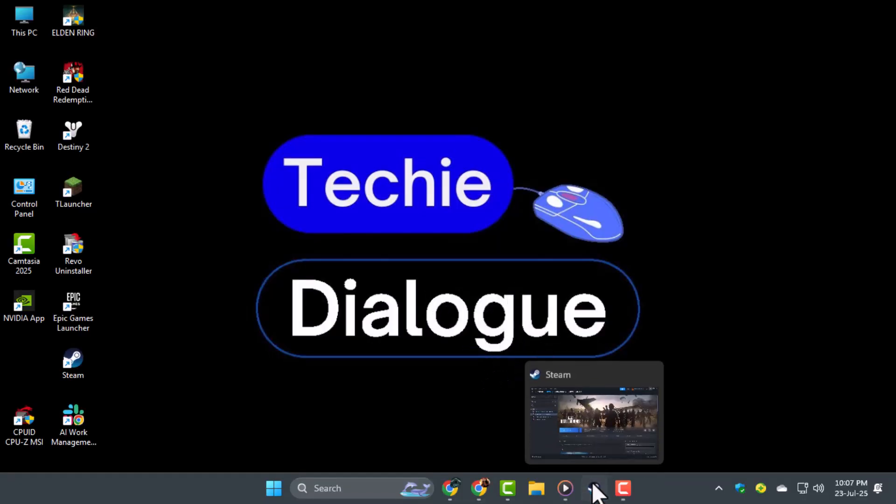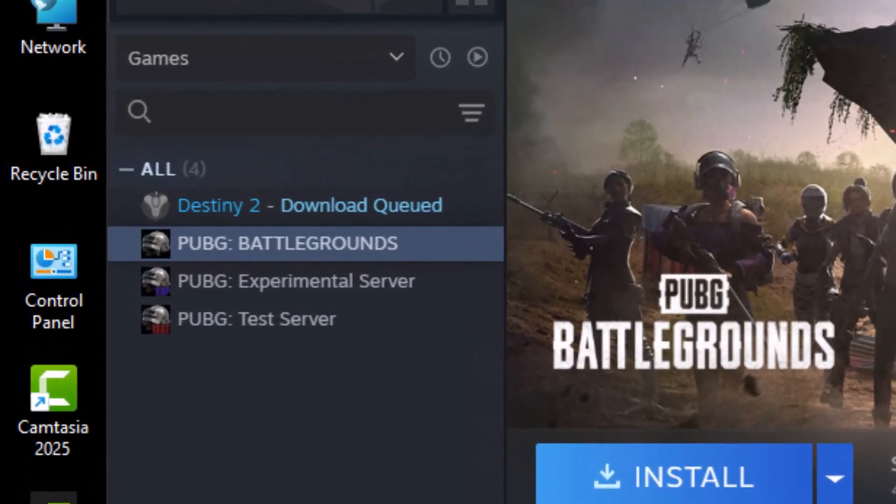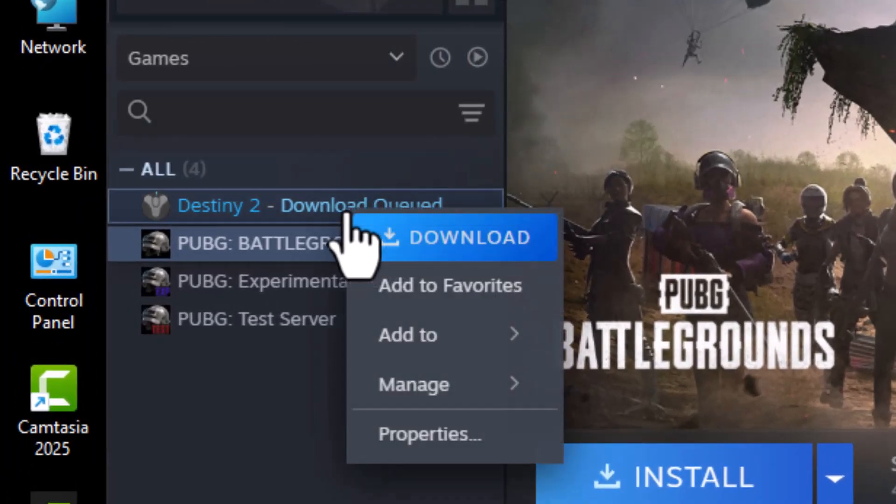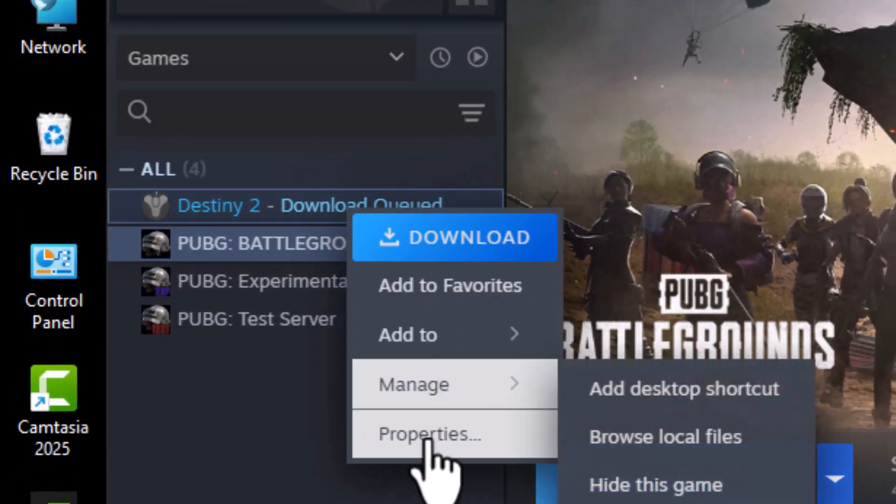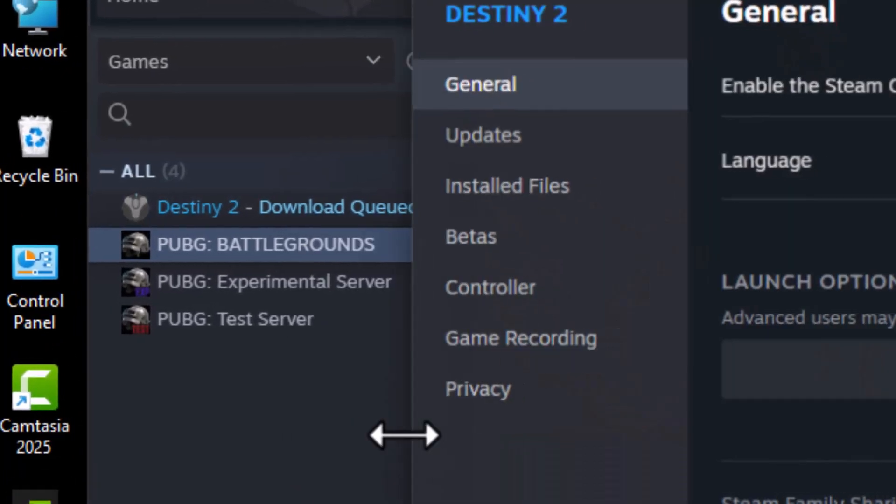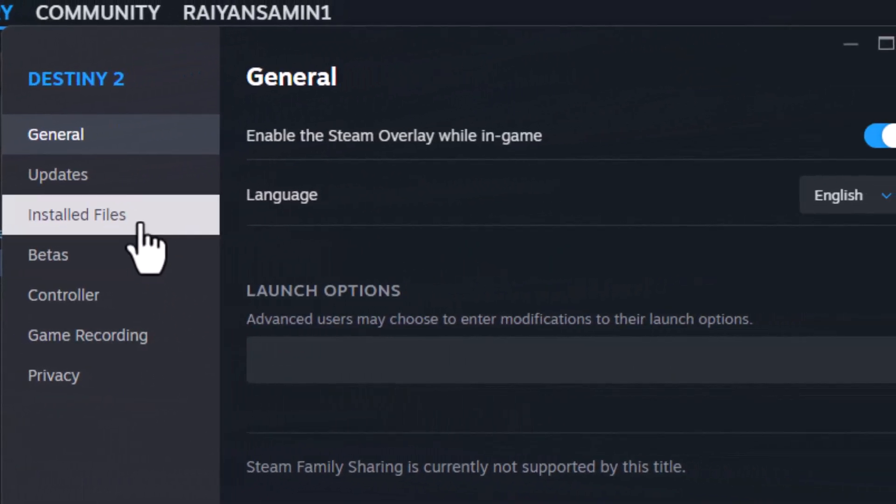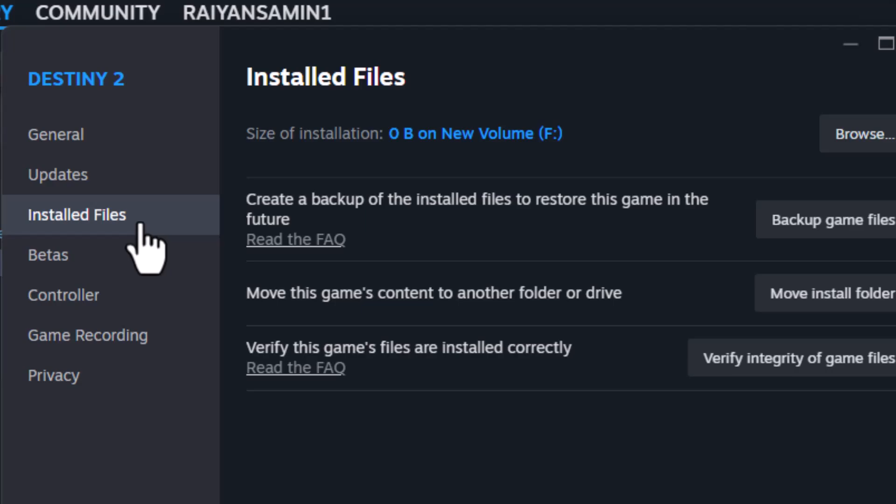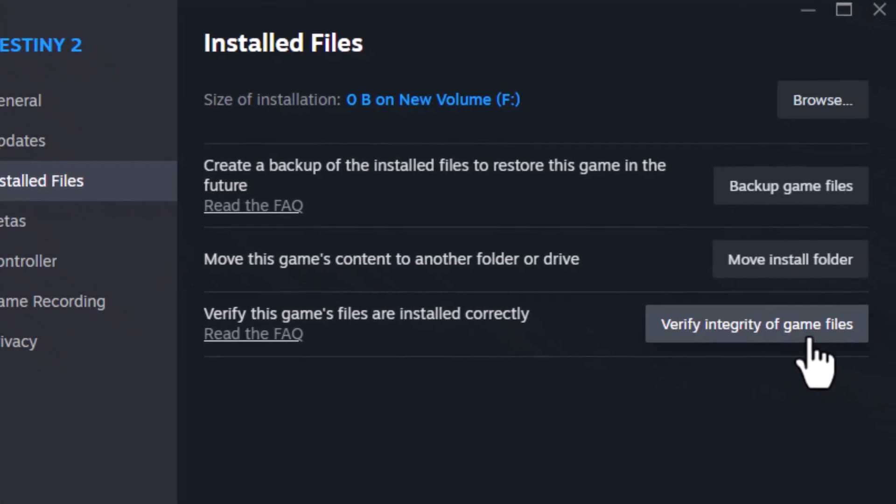Step 1. Open your Steam library and right-click on Destiny 2. Select Properties, go to the Installed Files tab, and click on Verify Integrity of Game Files.